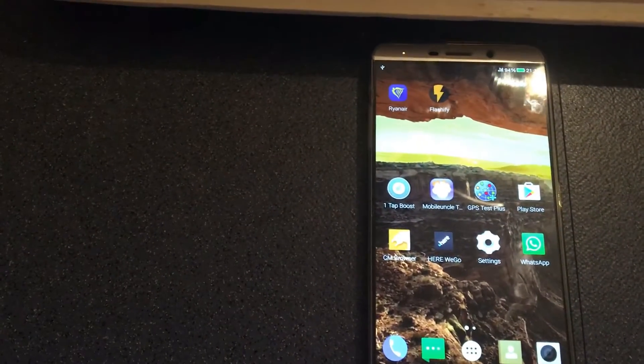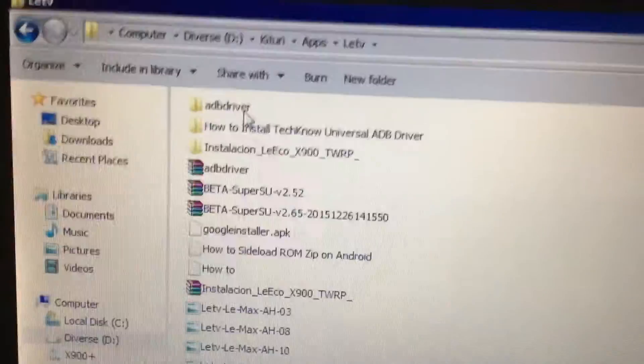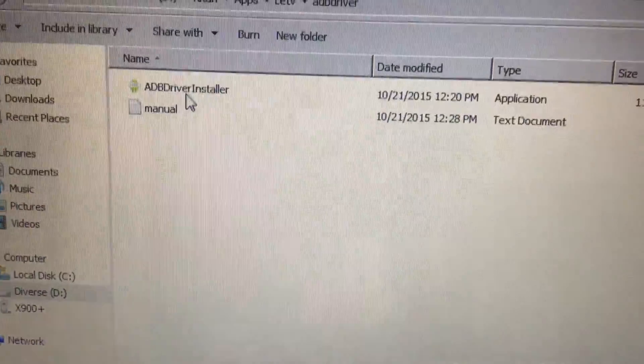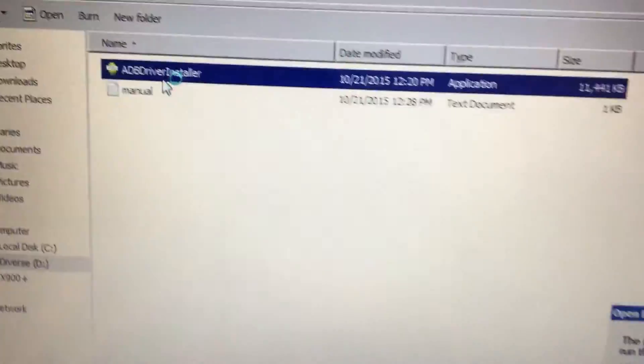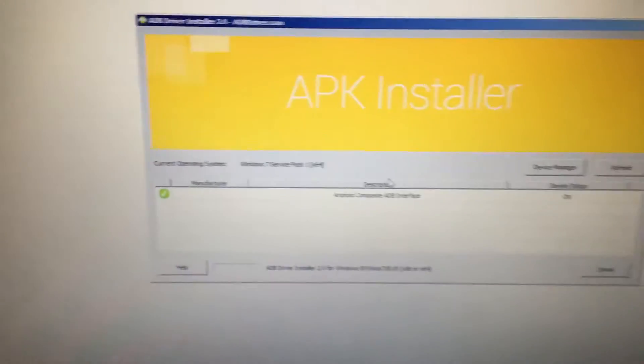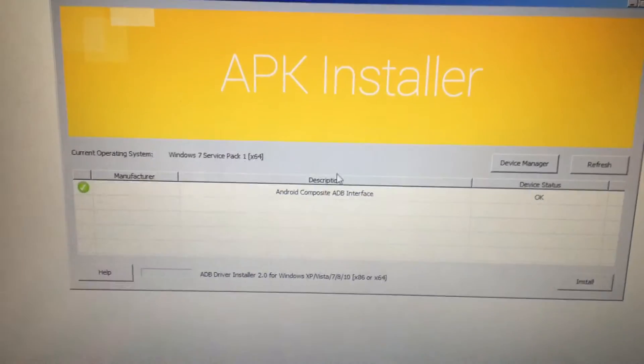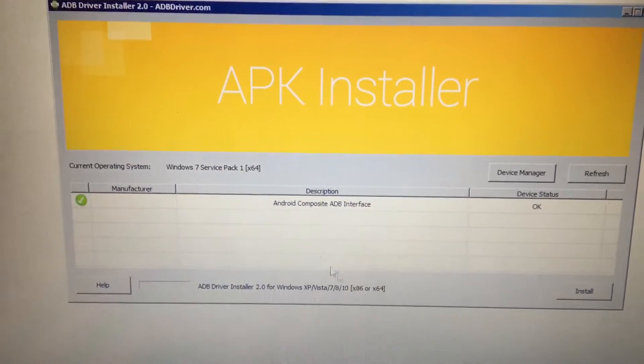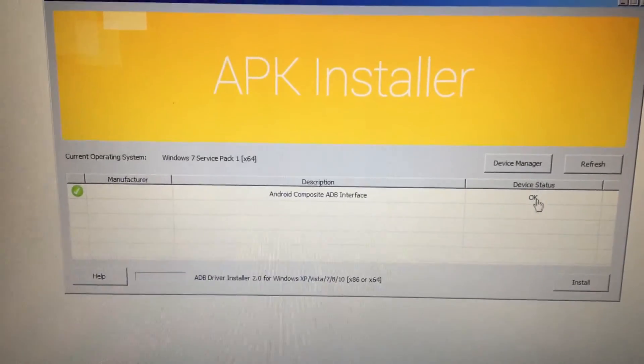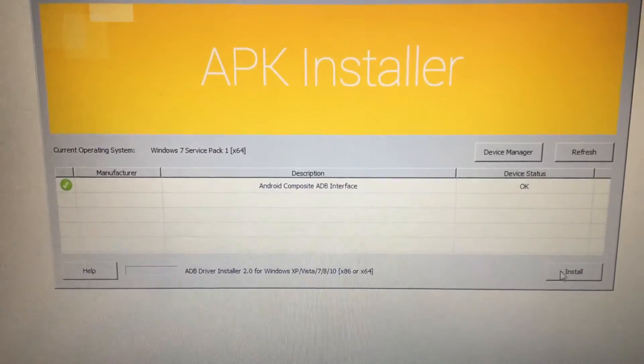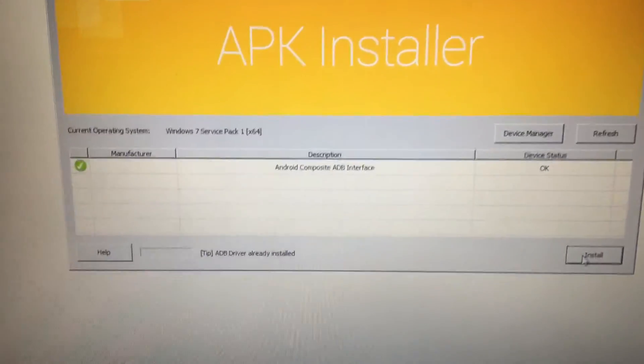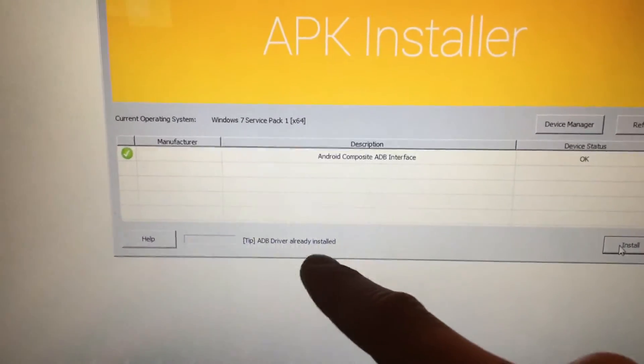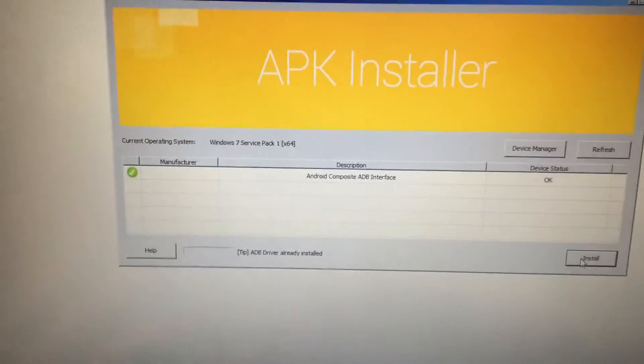And right now we're just going to install the ADB driver. As you can see here, I have the ADB driver folder. It's an executable file. Just double click on it and let it run. As you can see, a little window will appear here. Android Composite, ADB interface. I already have the driver installed into my computer, but in case you don't have it, just press install and you'll see a little message here that will say ADB driver has been installed into your computer.